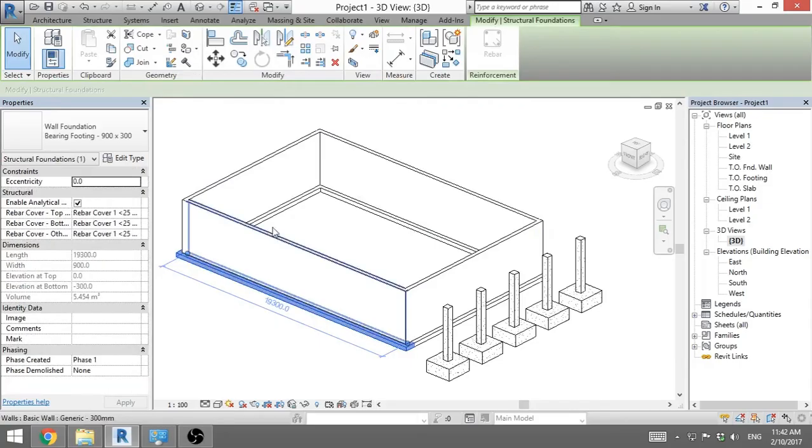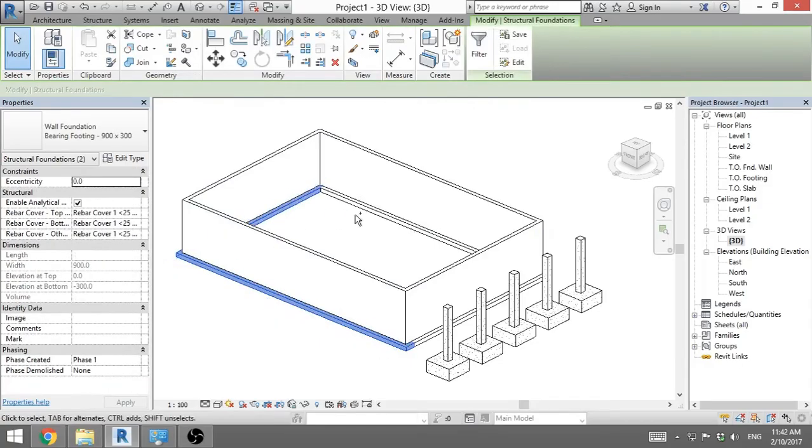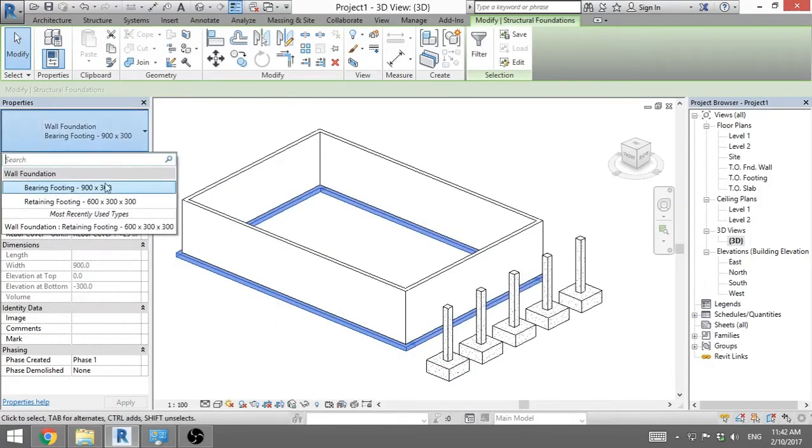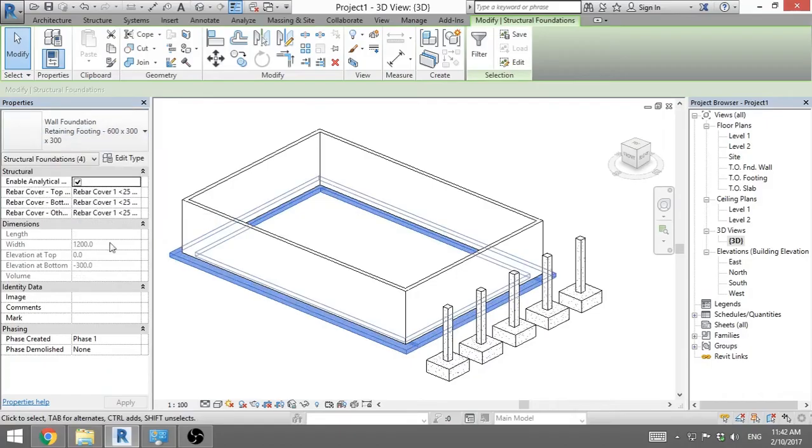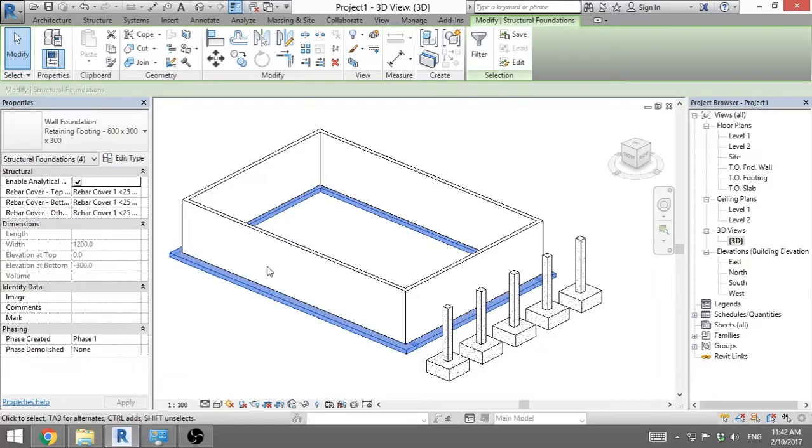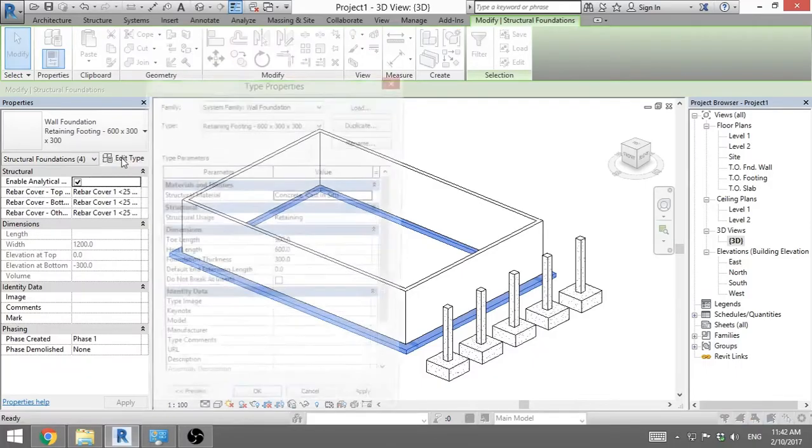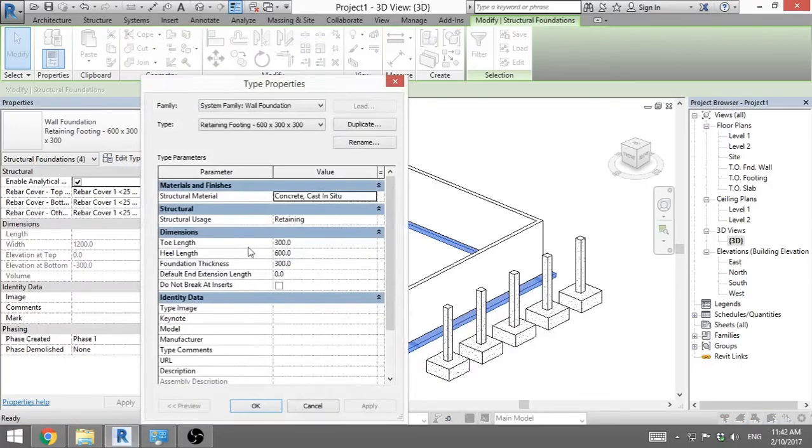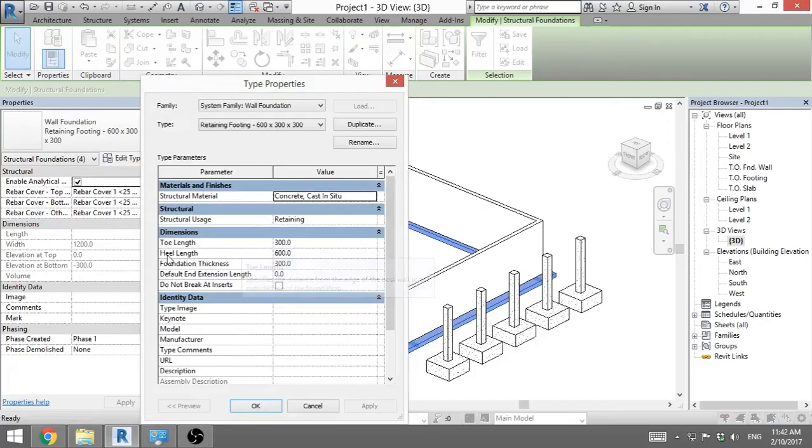After that you can select your foundations and you can go and you can choose other one. If you don't like the shape or the dimensions of your foundations, you can go and go edit type. And here you've got toe length, heel length.